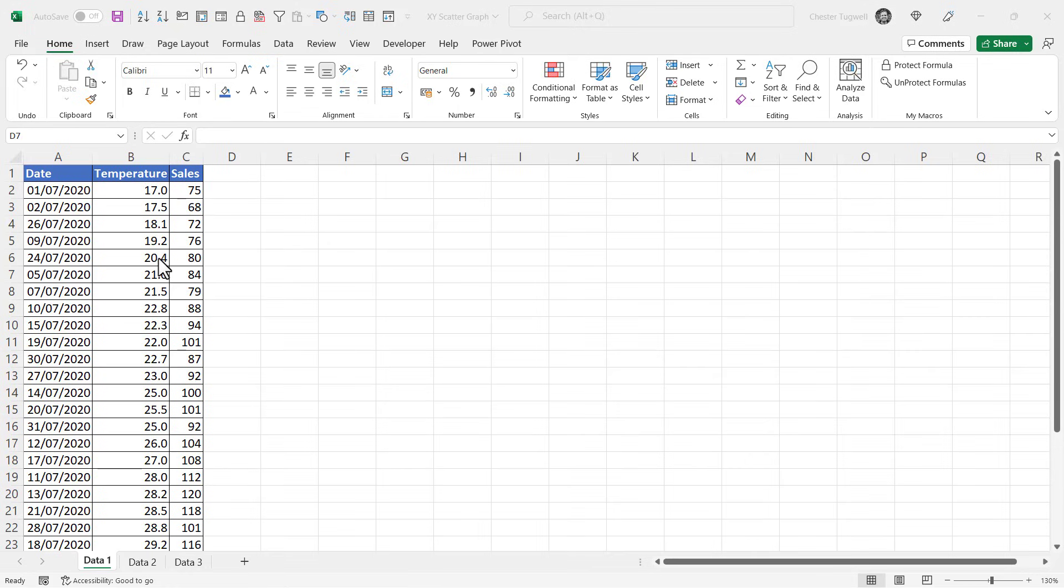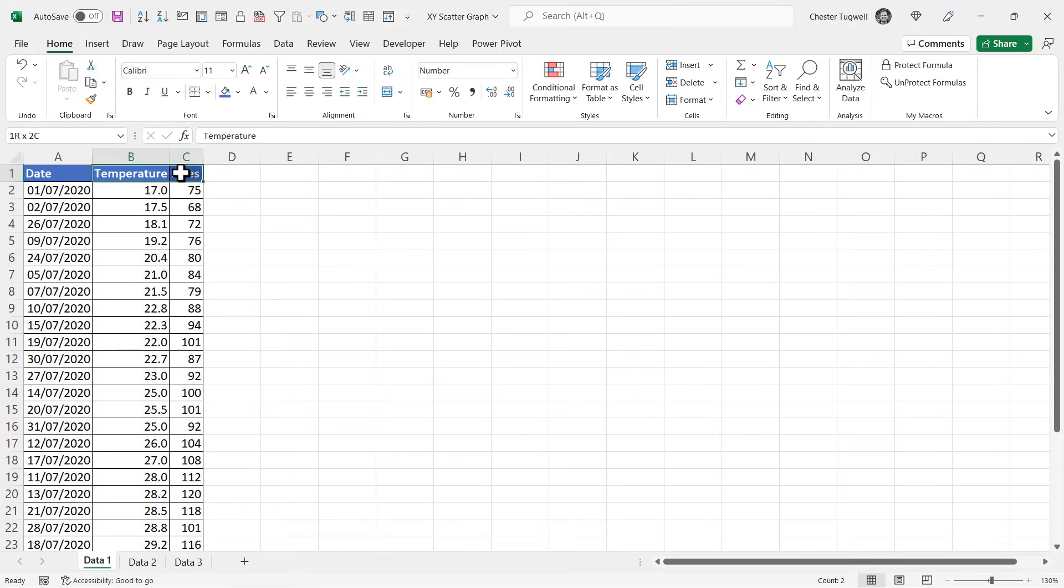If that date column didn't exist, all you'd need to do is click into one cell within your data. But because we have that extra column, we're going to need to tell Excel which columns to include in our chart. To do that, you'd need to start by selecting the column headings at the top of your columns and then use the shortcut key Ctrl+Shift+Down Arrow.